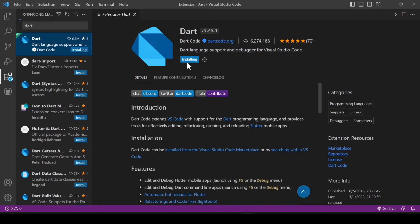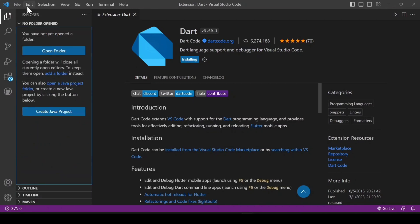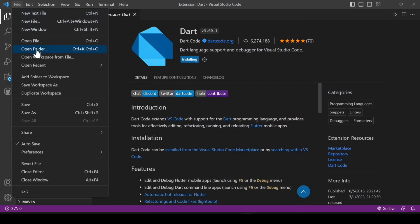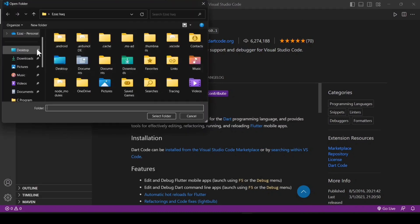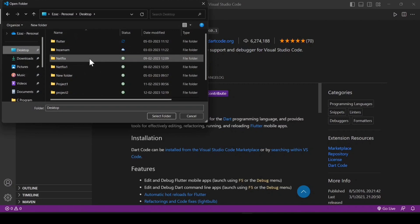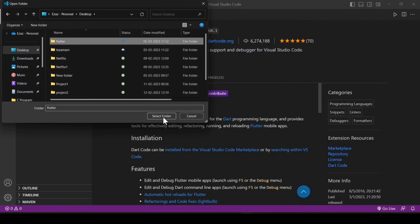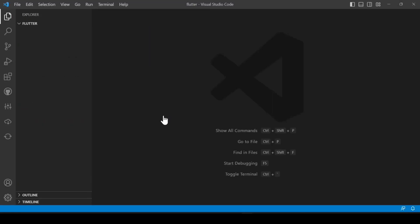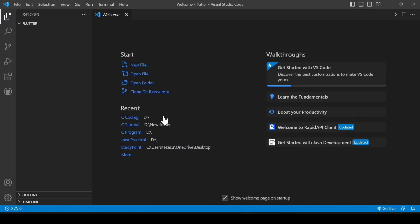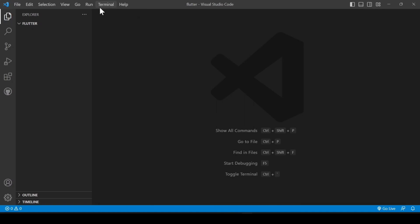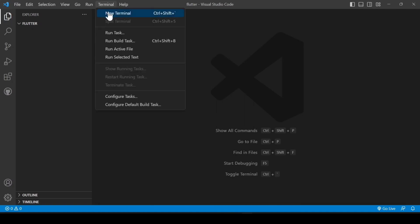After that, search for Dart. By default it is installed but let's check — you can see it is automatically installing. Now click on the Explorer and open a folder. I open a folder on my desktop named Flutter. Click Open, then open a new terminal by going to Terminal and clicking New Terminal.